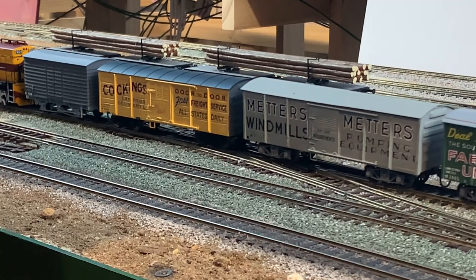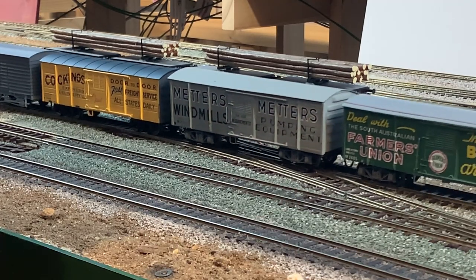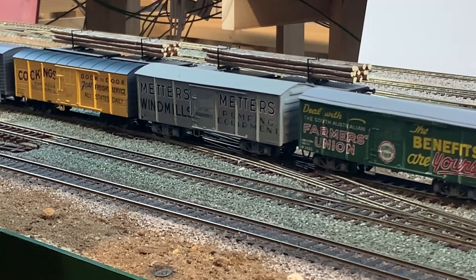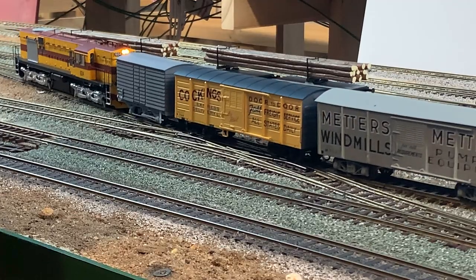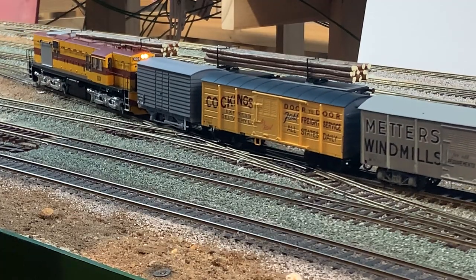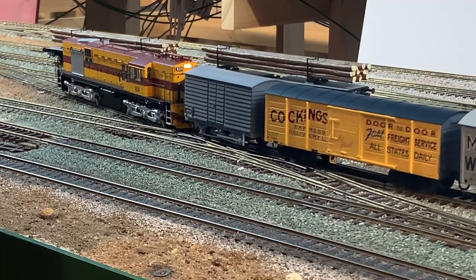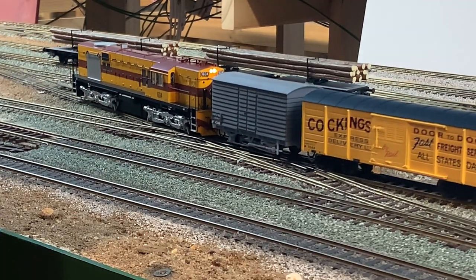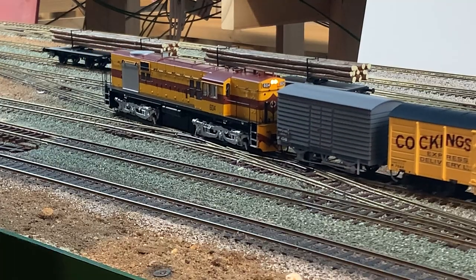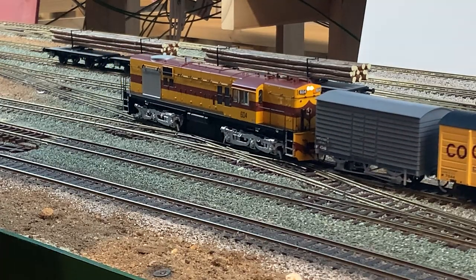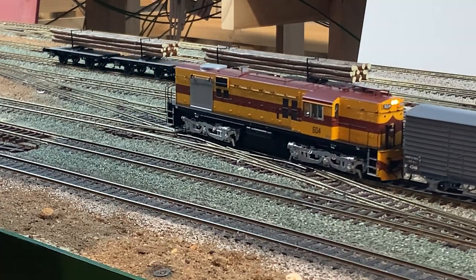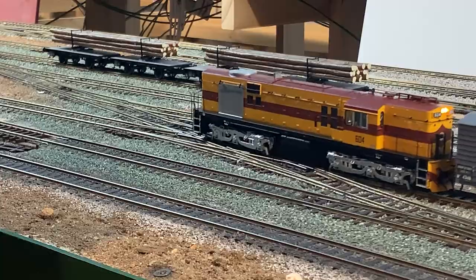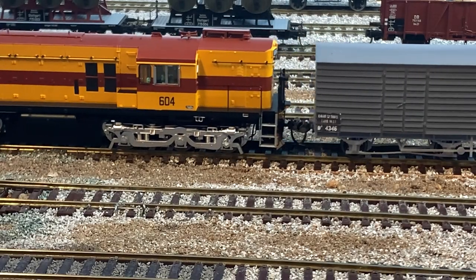In 1964 it was sent to the Gilman Yard for use as a tool van which replaced the N251 until it was written off. It was then placed in the museum on the 28th of May 1997 and now sits at the Port Dock Museum at Port Adelaide.